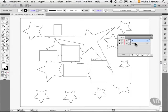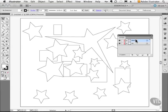If I were to take the stars layer and click and drag it above the rectangle layer, the stars are now in front of the rectangles.